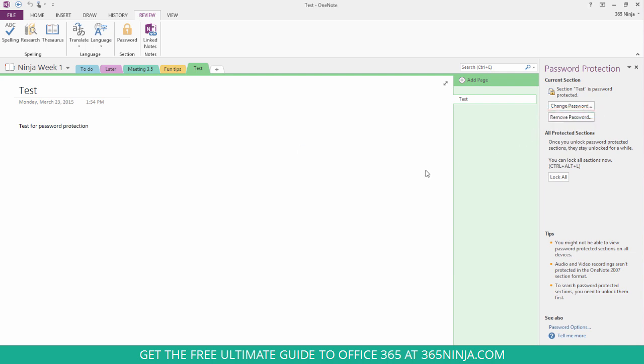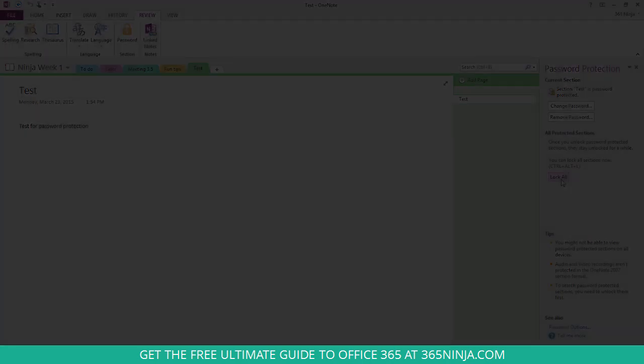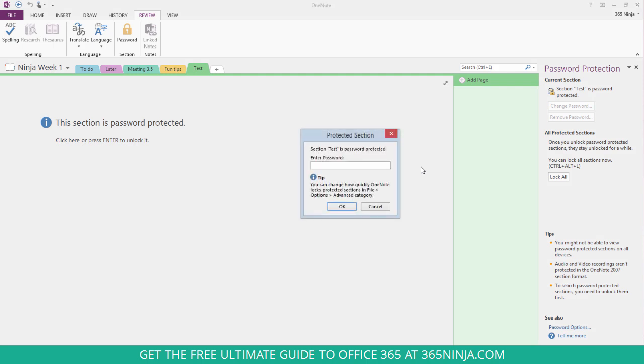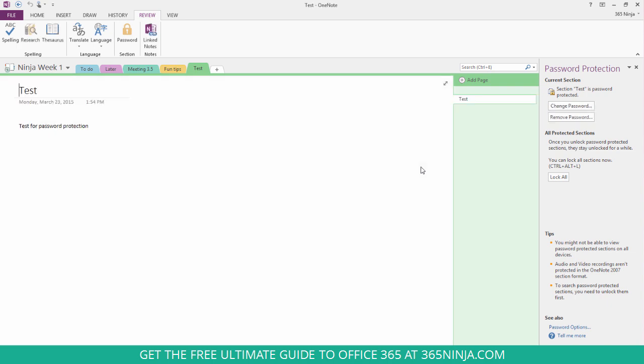Now let me show you what it looks like when somebody gets to this page if they don't have the password. Alright, so this is what somebody else will see. They can click or press Enter, enter the password, and there you go.